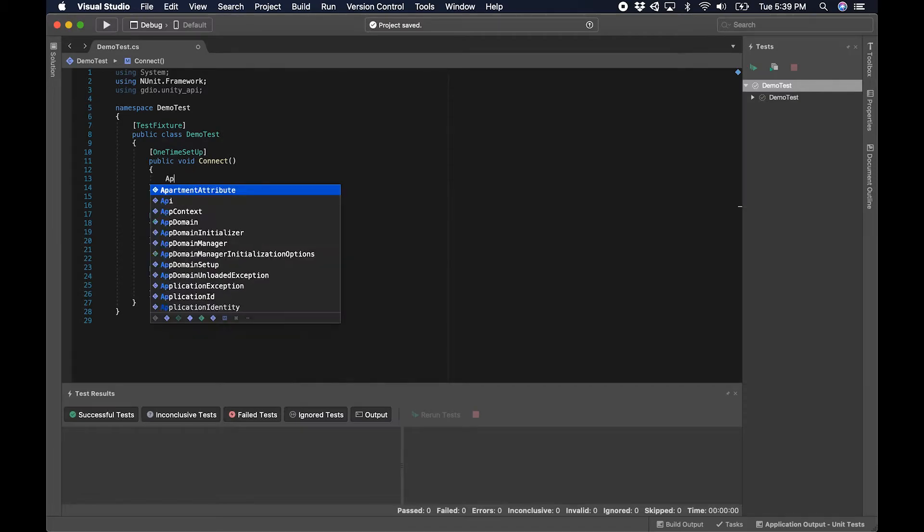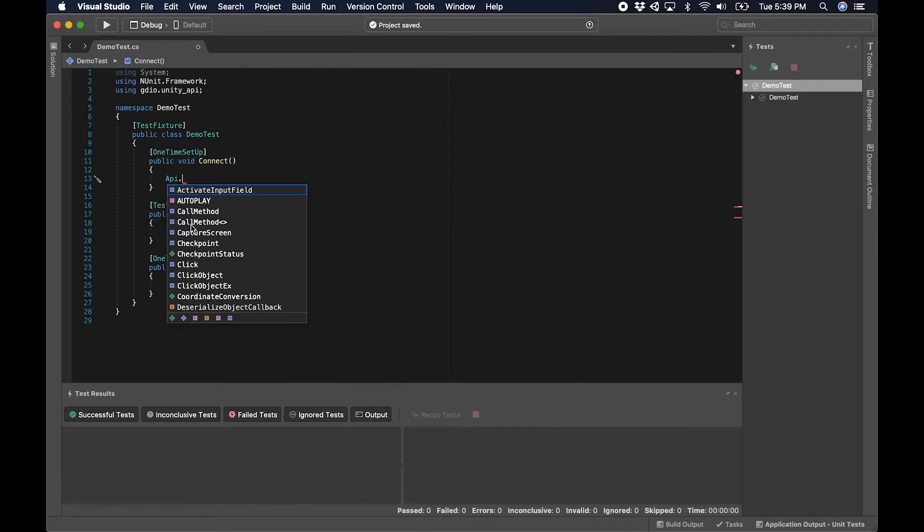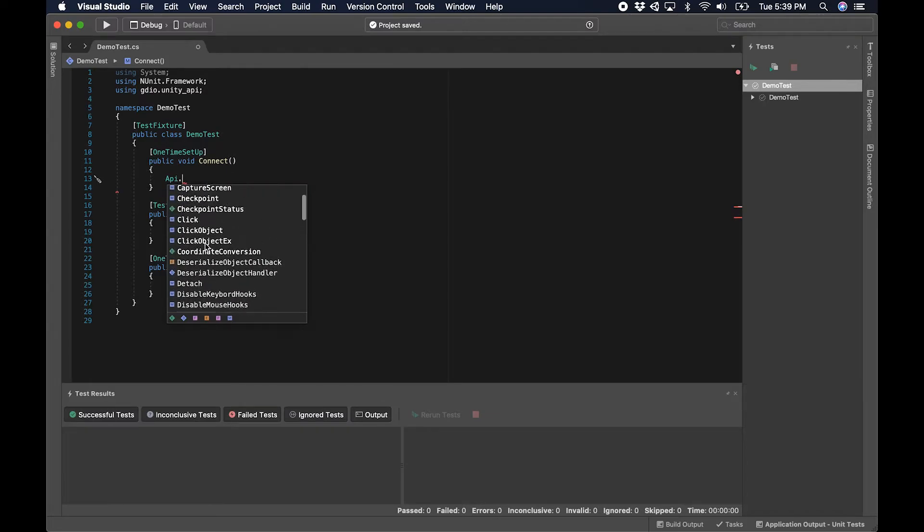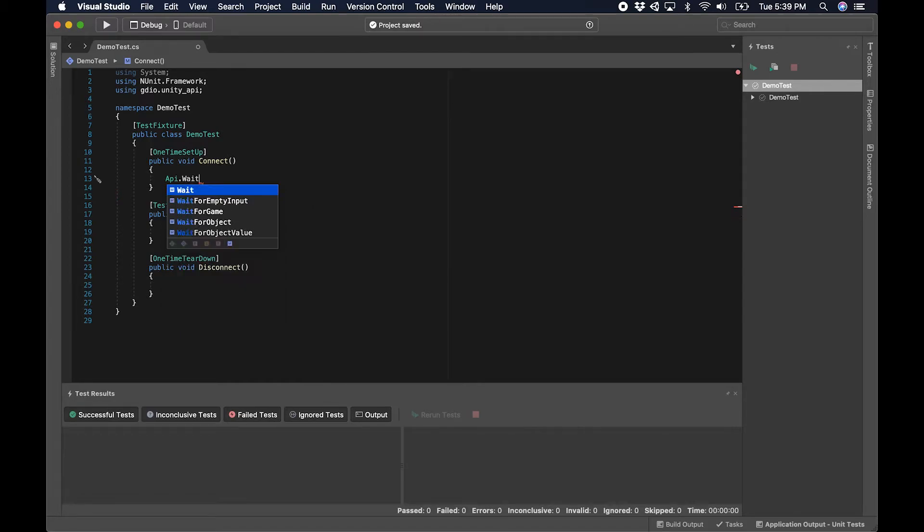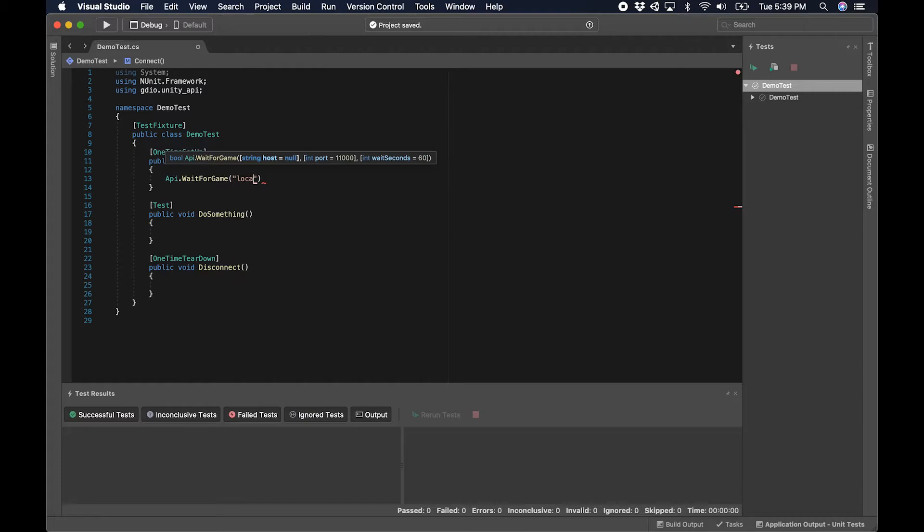The first step here is using API.WaitForGame, and I can see all of those methods, but we're not going to go through each of those today. You can see more on the documentation available at gamedriver.io. We're going to wait for game and this is how we connect to the editor, or in this case use localhost.